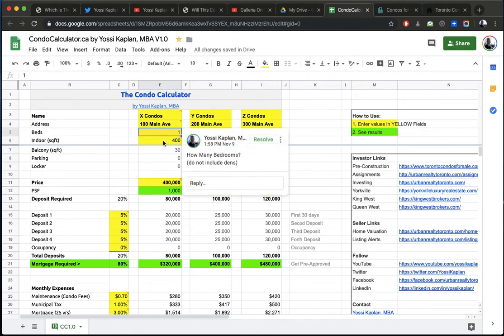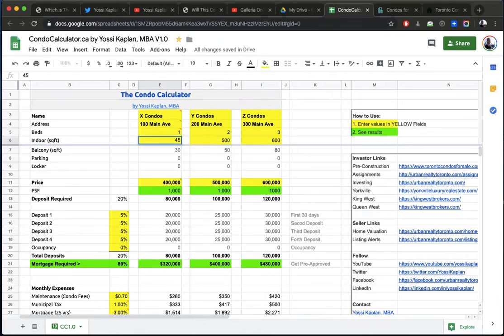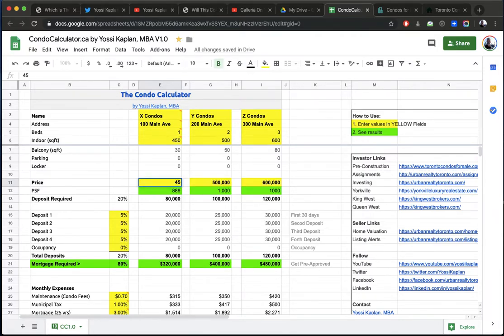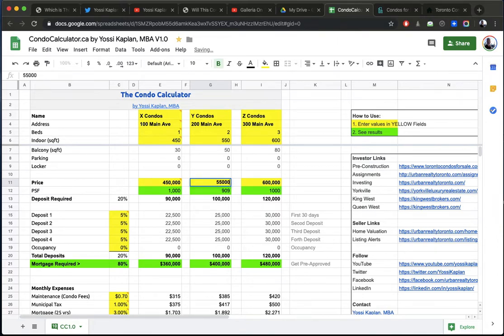So the first one, it's got a one bedroom. Let's put it at 450 square feet. And let's say we're paying $1,000 a foot just to make everything even. So $450,000, one, two, three. And the system, the green, tells you $1,000. The next one will be 550 square feet. And the price will be $550,000. So $1,000 a foot as well.